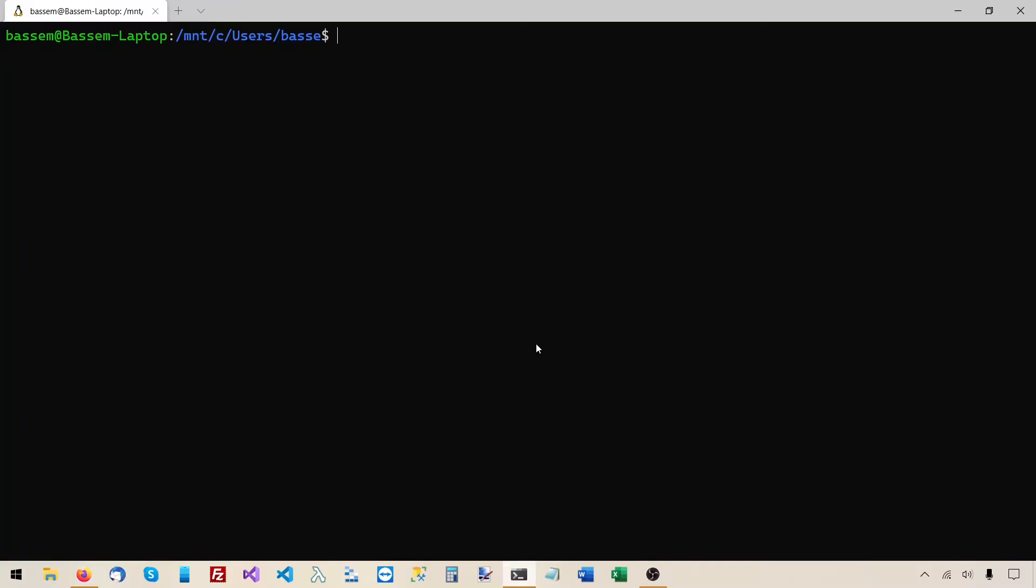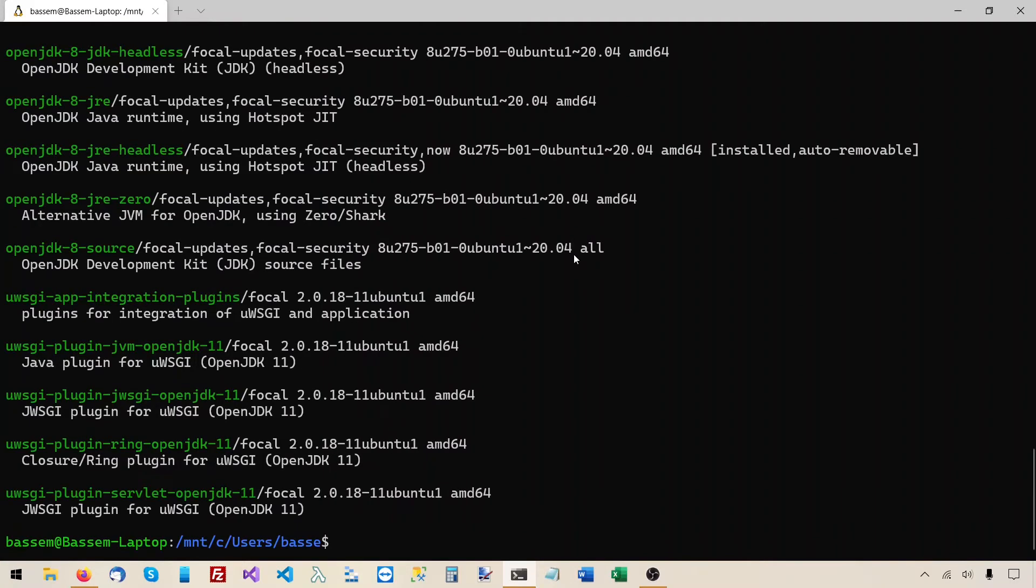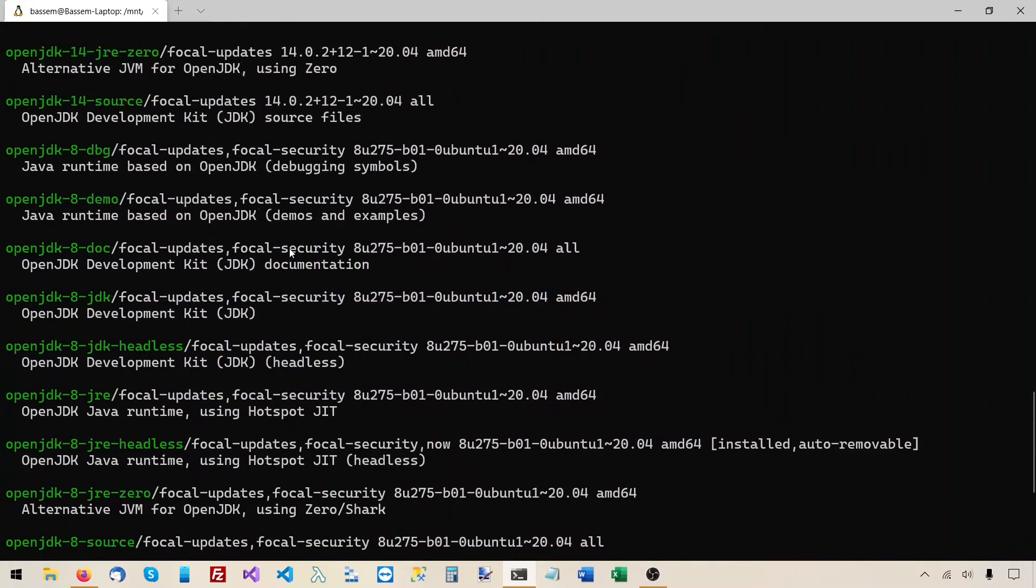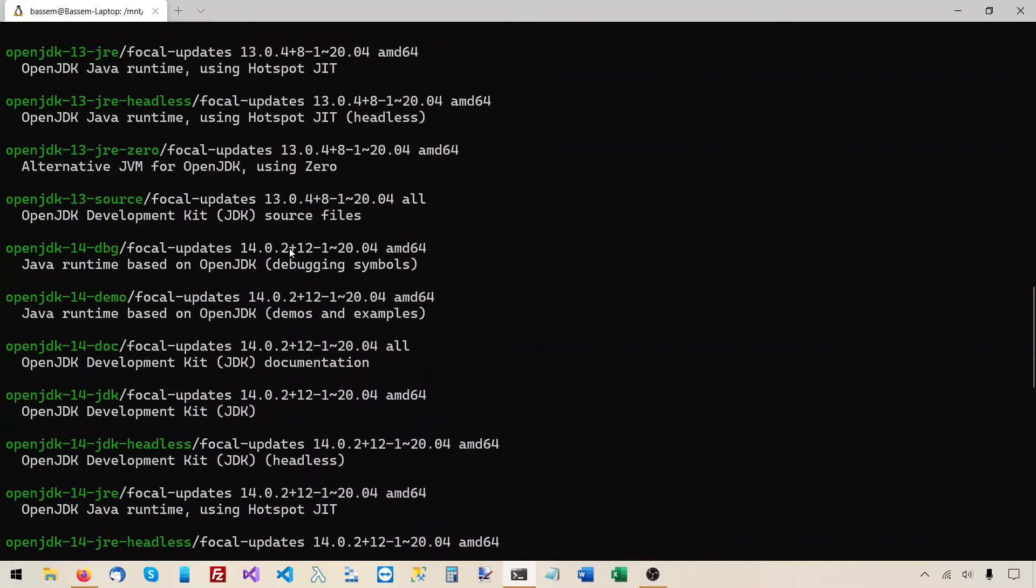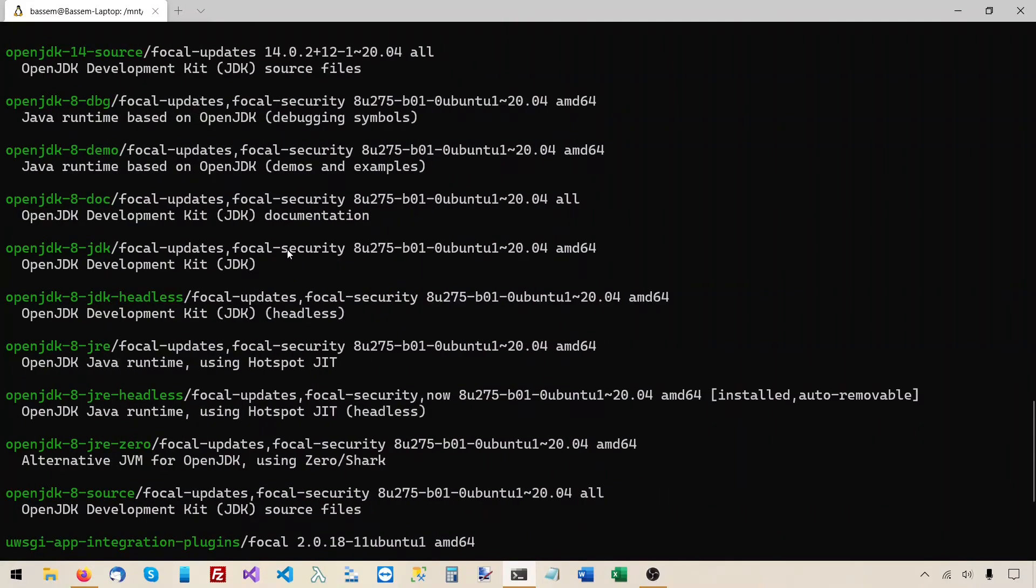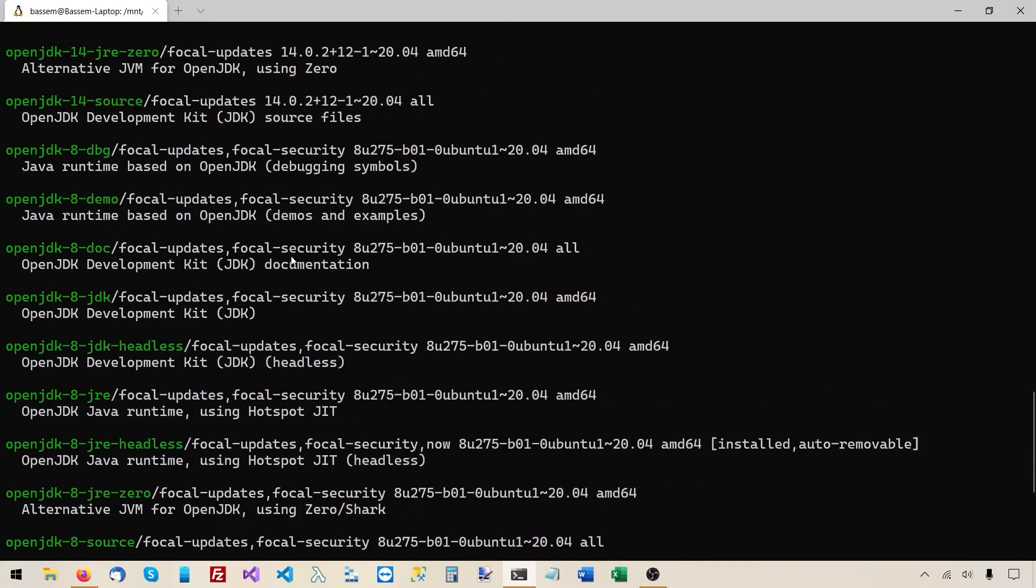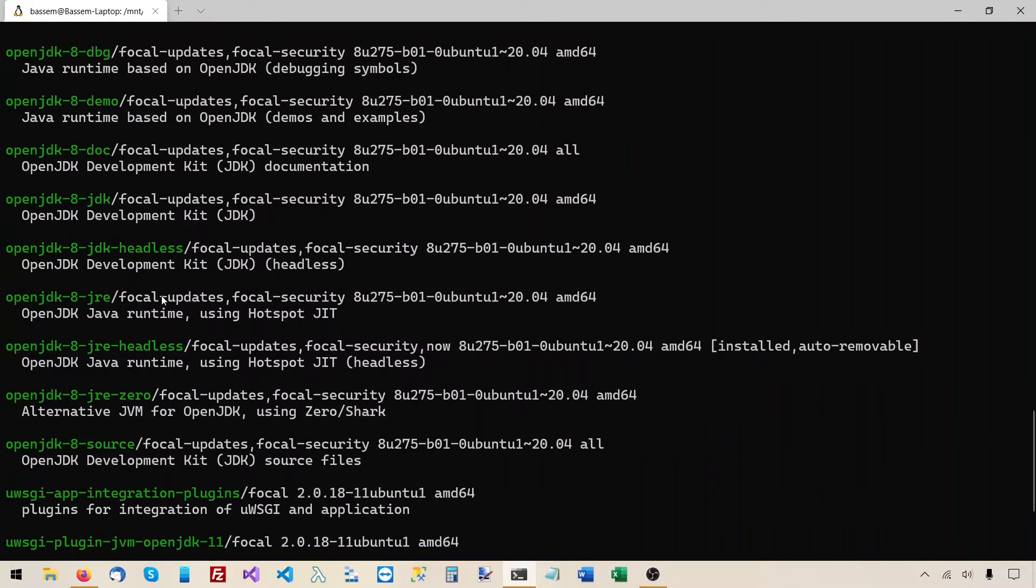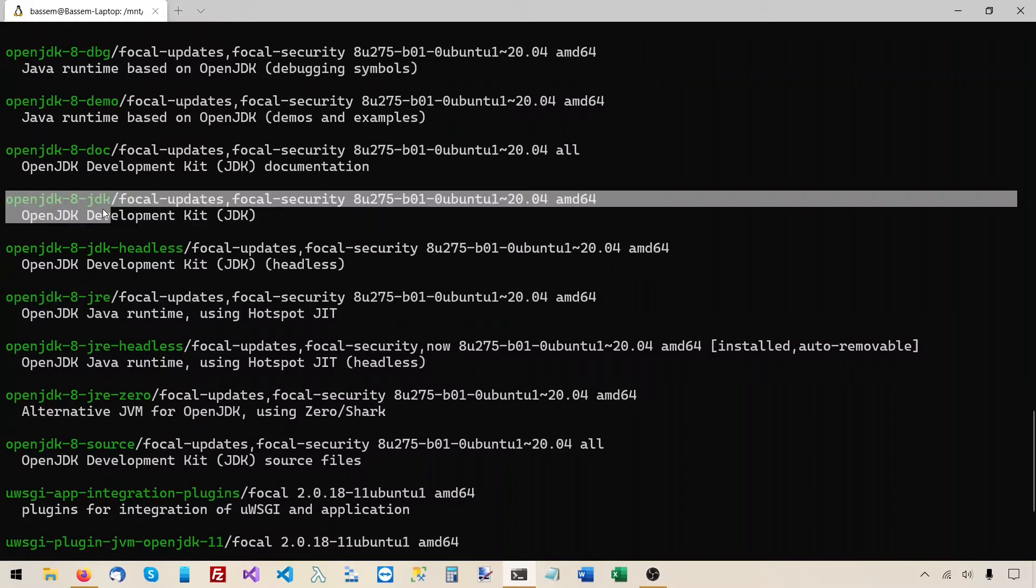So I'll go back to Ubuntu, and I don't remember the exact package name, so I'll have to do an APT search. I know the name contains OpenJDK in it. And all these are Java package options that we can install on Ubuntu. And we already know that we need Java 8, Java version 8, but the next question is, do we need to install the JDK or just the JRE?